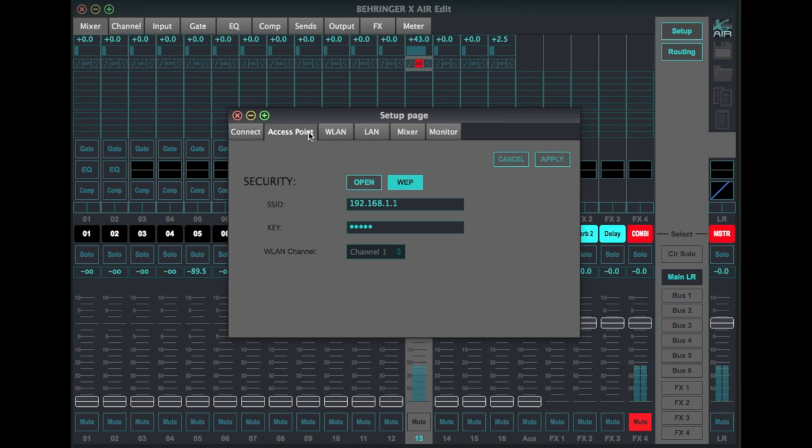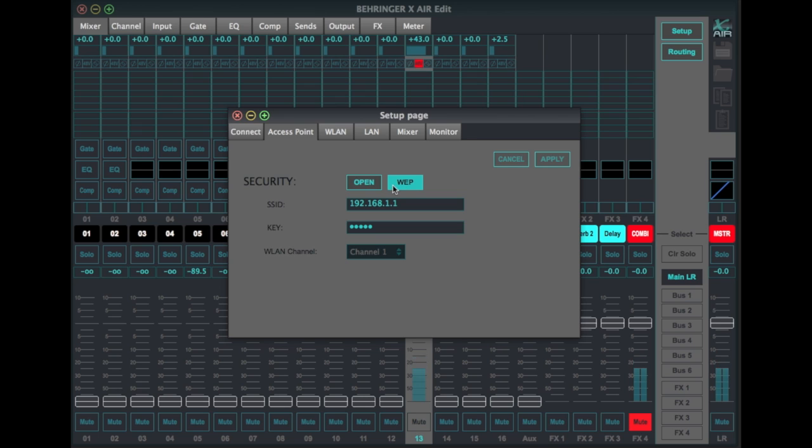The big deal here is do you want to have an open XR18 network that it generates, or do you want to have it password protected? So when you first log into it, it's going to be open so you can get into it without a password, but if you click on the WEP tab, you can name the network here and you can put in your key here.